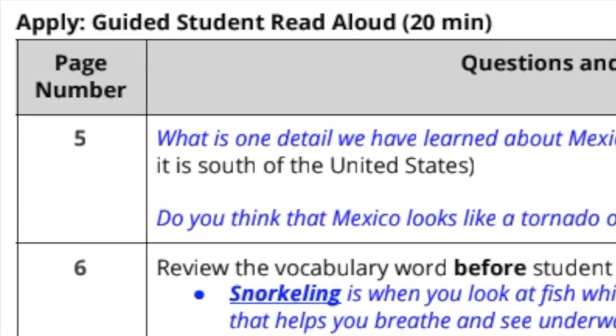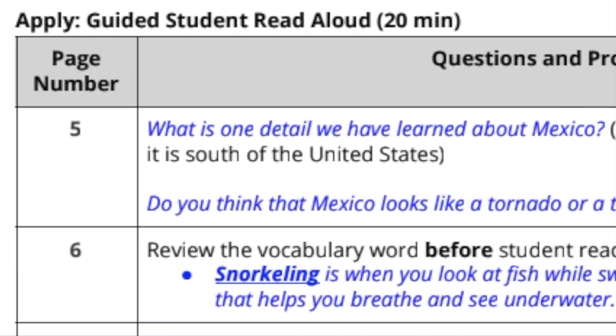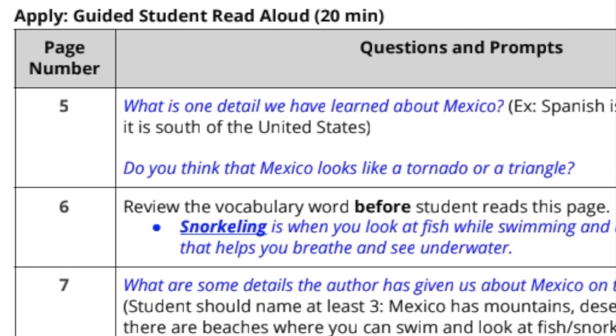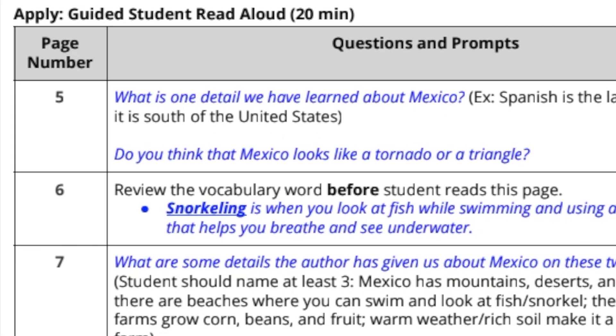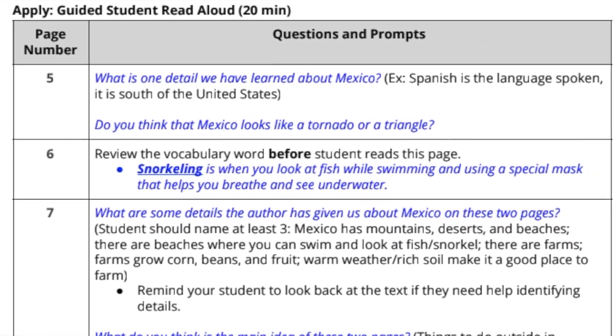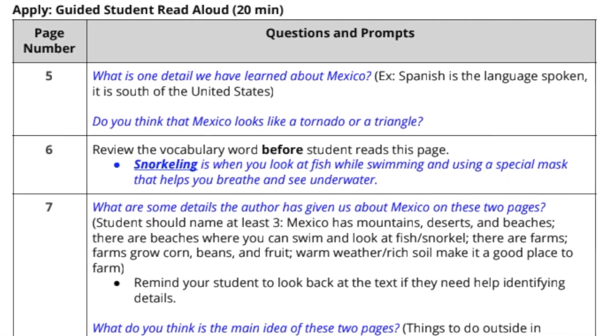Please note that the speaker notes do not include read aloud discussion questions tutors will use during the student's read aloud portion.